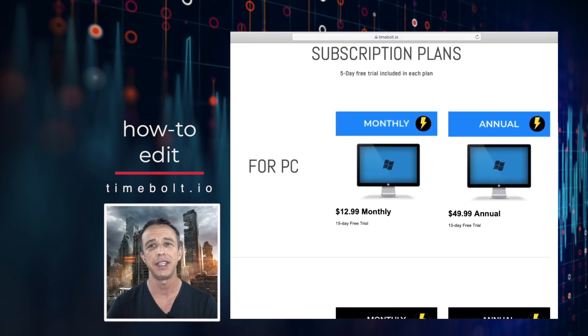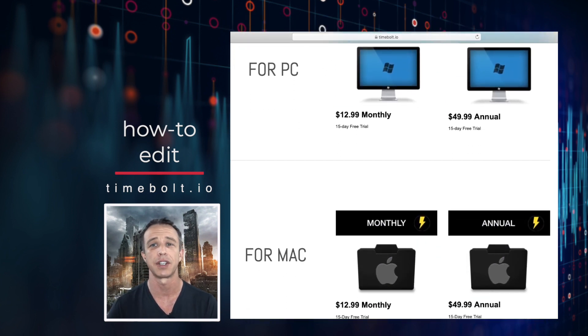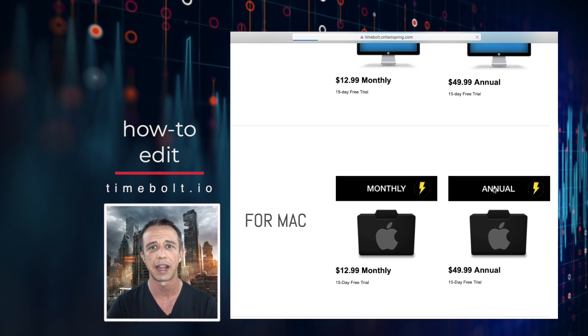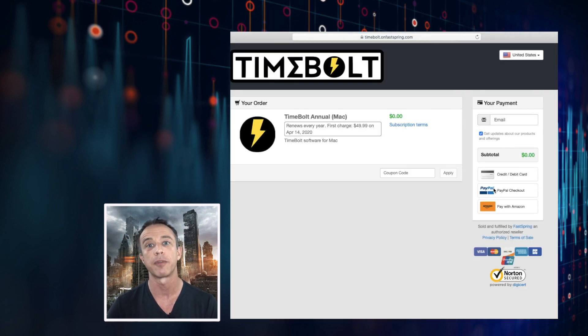You get a 15-day free trial to try it out and save yourself a bunch of edit time, so no worries there. Go to timebolt.io and make sure to order the right app for either Windows or Mac.